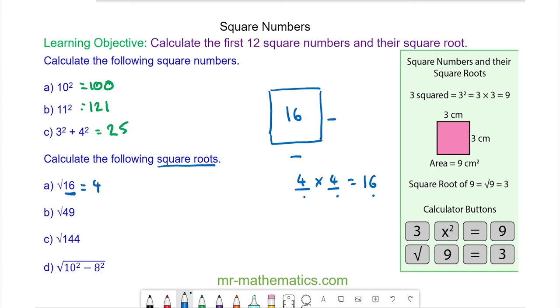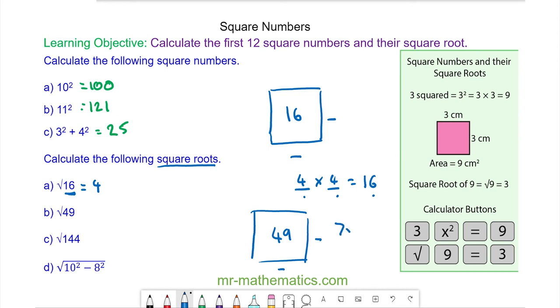For question B, the area is 49, and the length and width are the same. So 7 times 7 makes 49, and 7 is the square root.